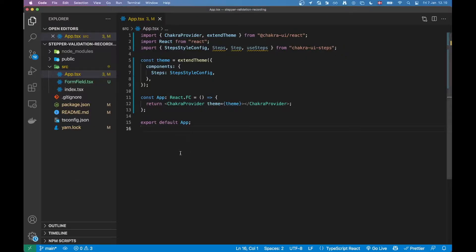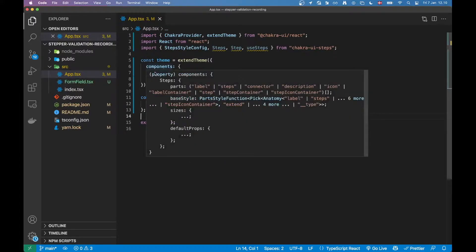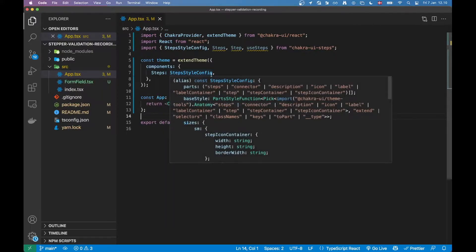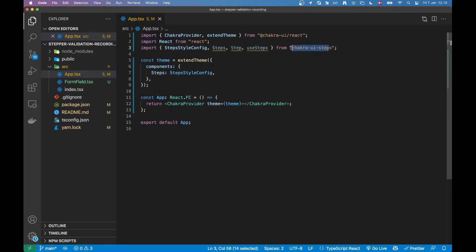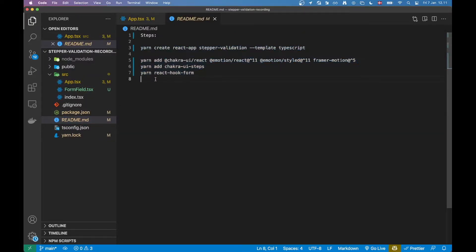I already have a project using Create React App and I already installed my dependencies. As you can see here, I already render out a Chakra provider where I pass in the theme. The reason I'm passing in a theme here is because I'm using a separate package for the steps — Chakra doesn't come with a stepper out of the box, so I'm pulling that in. For those not familiar with either Chakra or any of this, I wrote in the README the steps I did to get to where I am now.